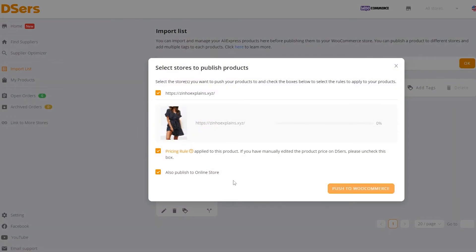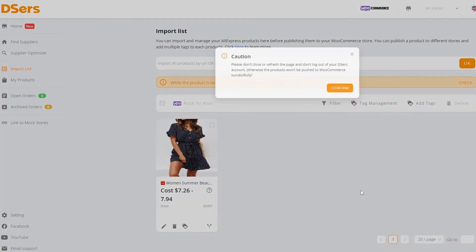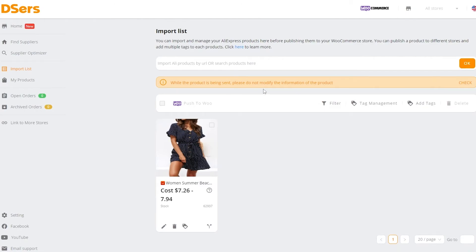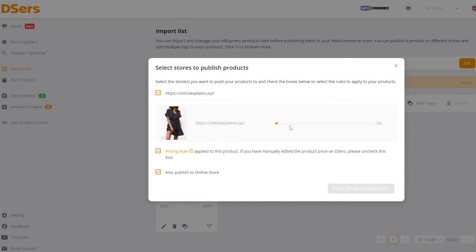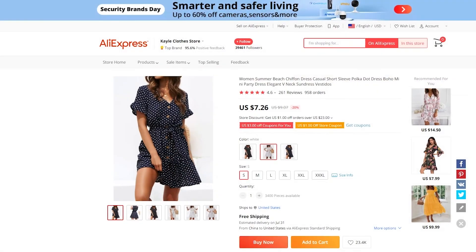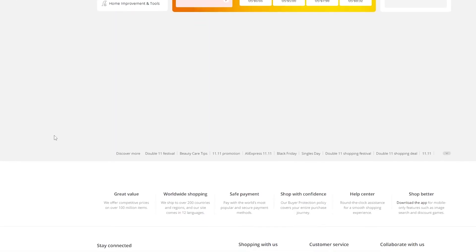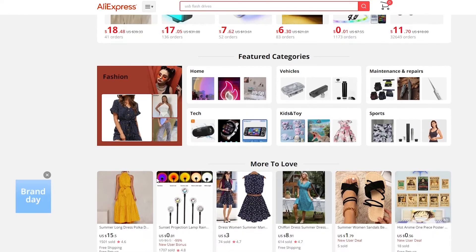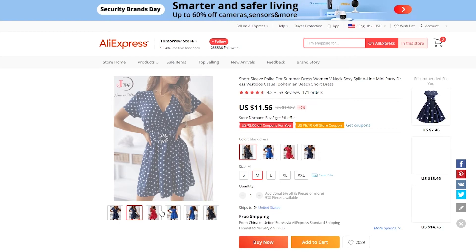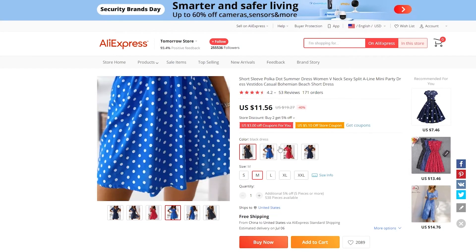We choose it, publish it on WooCommerce, click 'Push to WooCommerce,' and confirm. Right now it's being sent over. It's going to take a little bit of time before it gets there. While that happens, let's go ahead and find some other products to sell online on our store.